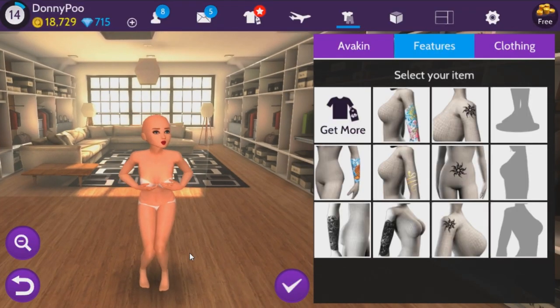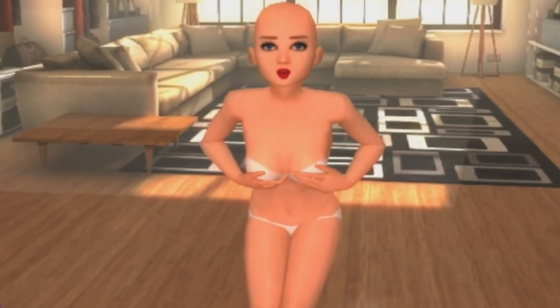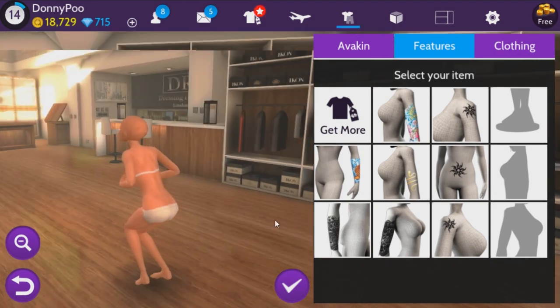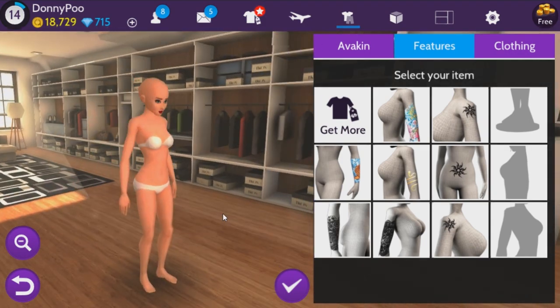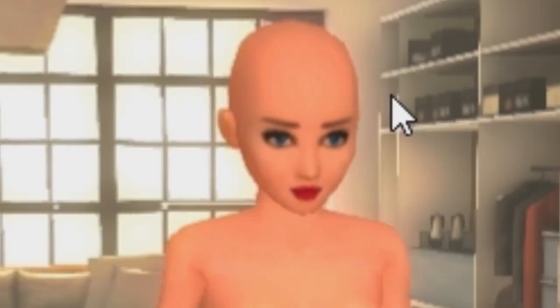If you ever put on tattoos, this is like an easter egg — she'll cover up her body. It's so funny because she's naked. And she's also bald.